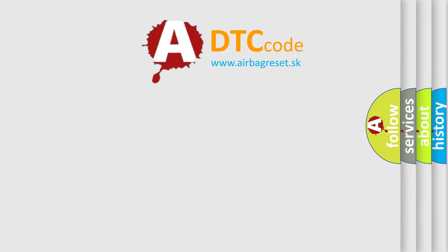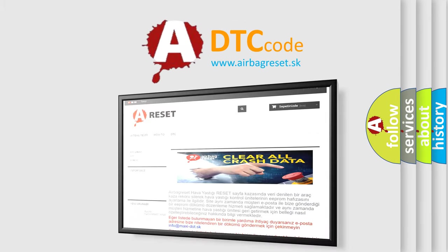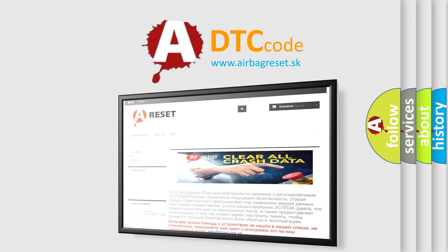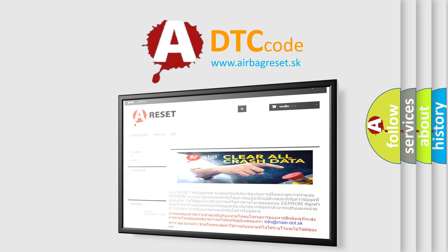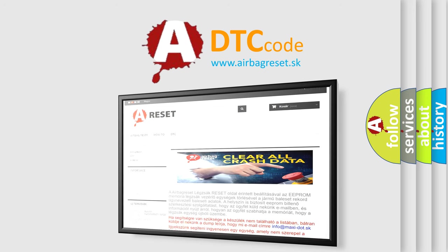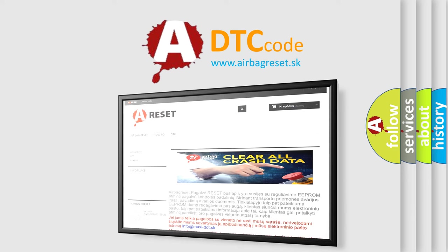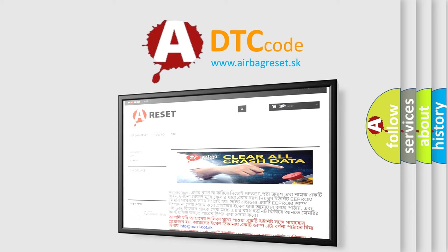The Airbag Reset website aims to provide information in 52 languages. Thank you for your attention and stay tuned for the next video.